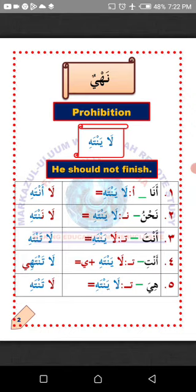Number five: Hiya, she. How do we change the verb 'la yantahi' to suit 'hiya'? All you need to do is detach the ya and attach kaf. So the verb 'la yantahi' will now become 'la tantahi,' which means 'she should not finish.'